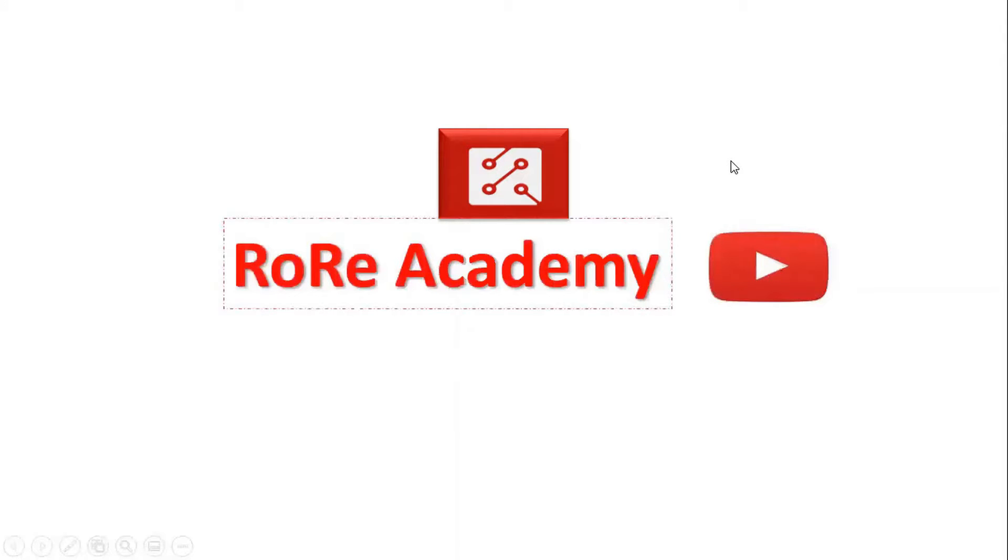Welcome to the Rory Academy YouTube channel, where we present information that helps you improve your understanding and knowledge about power electronics technology and its emerging applications.